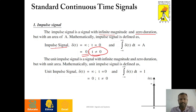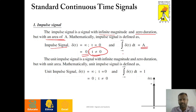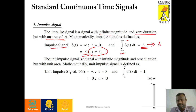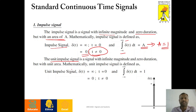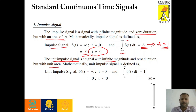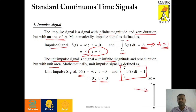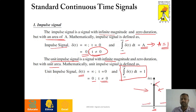One interesting feature is this signal has an area of A, that is the integral from minus infinity to plus infinity of delta of t dt equals to A. Interestingly, if this A value equals to 1, then that signal is called as unit impulse signal. Hence, unit impulse signal is a signal with infinite magnitude, zero duration, and unit area. Graphically we can represent the impulse signal like this — only at t equals to zero we have infinite amplitude; in all other places the amplitude is zero.